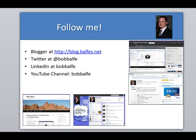But before I get started, make sure you follow me on my blog, Twitter, LinkedIn, and of course my YouTube channel. So let's go ahead and get going.